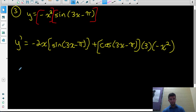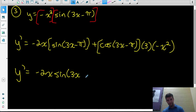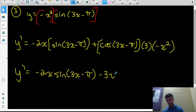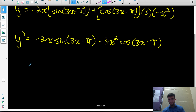Product rule tells us that second part has to be multiplied by the first function, negative x squared. Simplifying: the first term is negative 2x times sine of 3x minus pi, and then we have 3 times negative x squared, which is negative 3x squared, multiplied by cos of 3x minus pi. These aren't like terms, so that's the equation of our derivative.